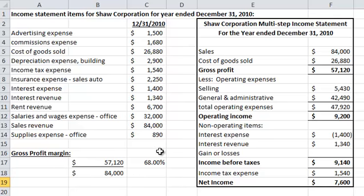We've calculated here the gross profit margin, which is gross profit on top of sales. It's typically expressed as a percent, and there you go for Shaw.